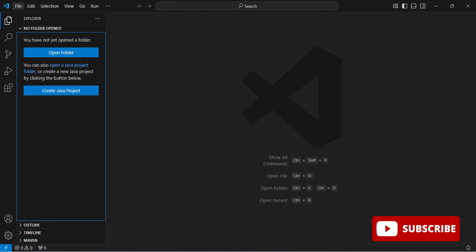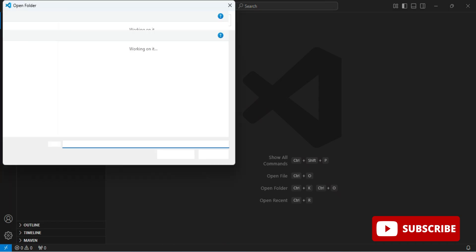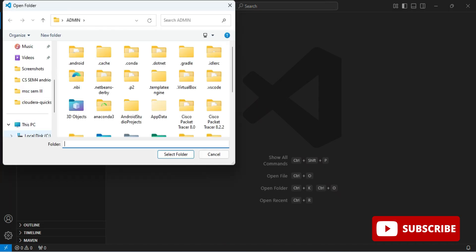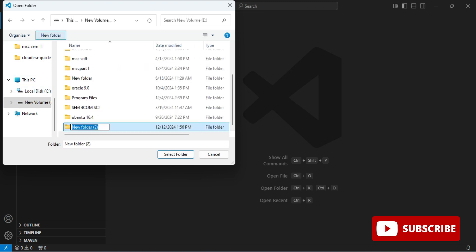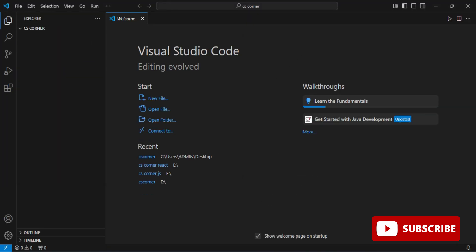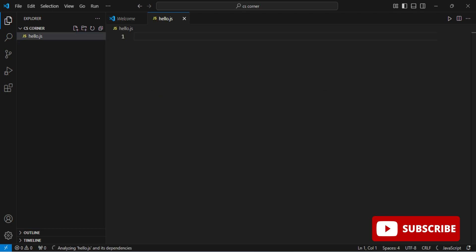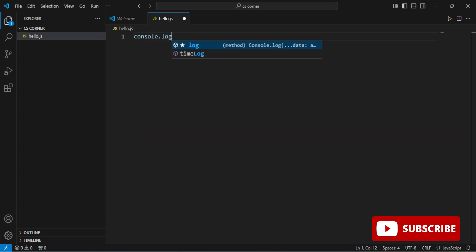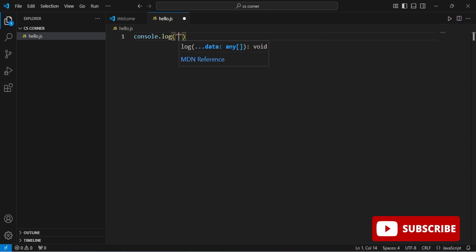Now I'll show you how to create and run your Node.js program. I'm going to the File menu and clicking 'Open Folder,' then browsing to a folder named 'cs corner' and clicking Open. On the left side you can see my folder is now open. I'm going to create a JS file by clicking the new file icon and naming it 'hello.js'.